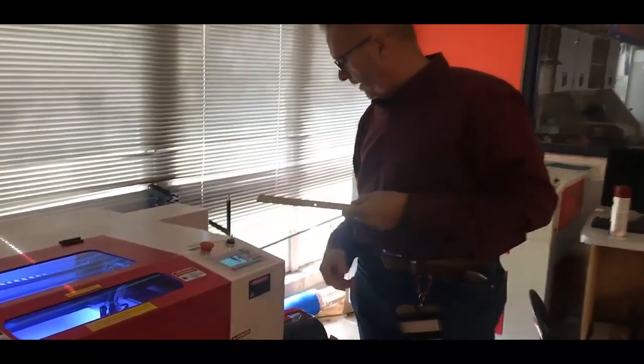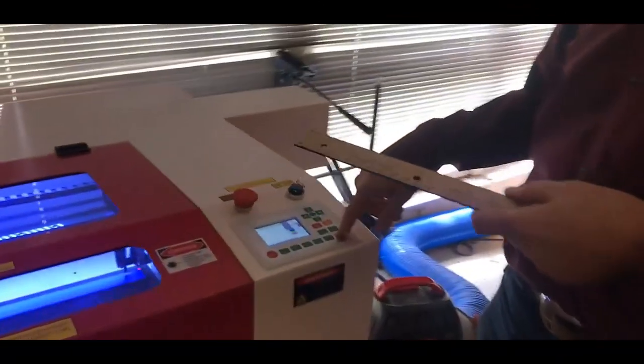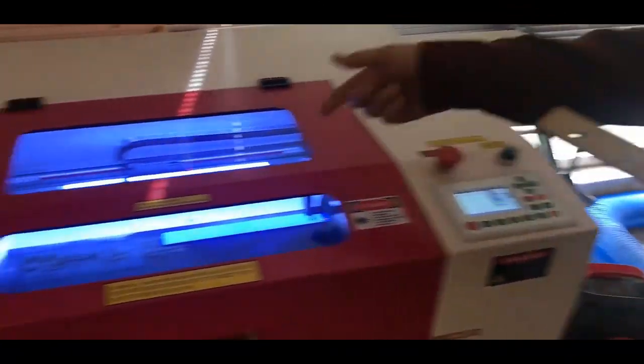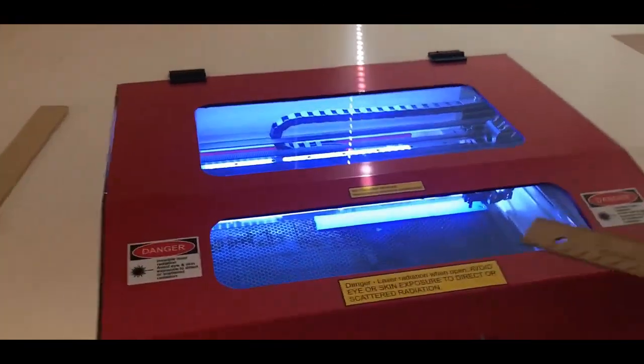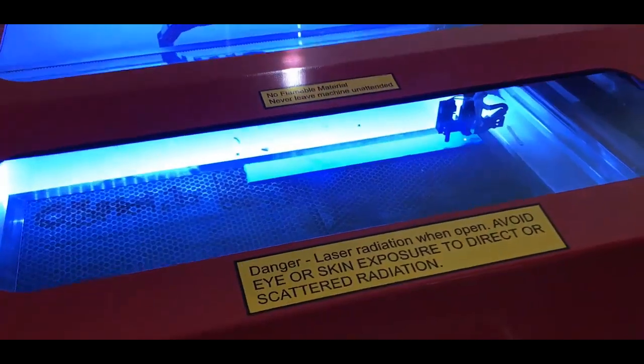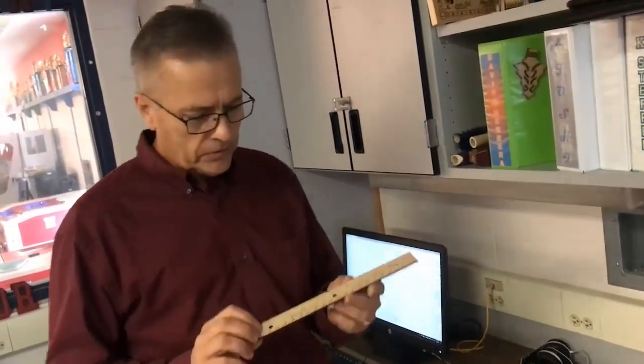Again, once we've got it set up and going, all you've got to do is just hit start. And as you can tell, it'll make another ruler scale.